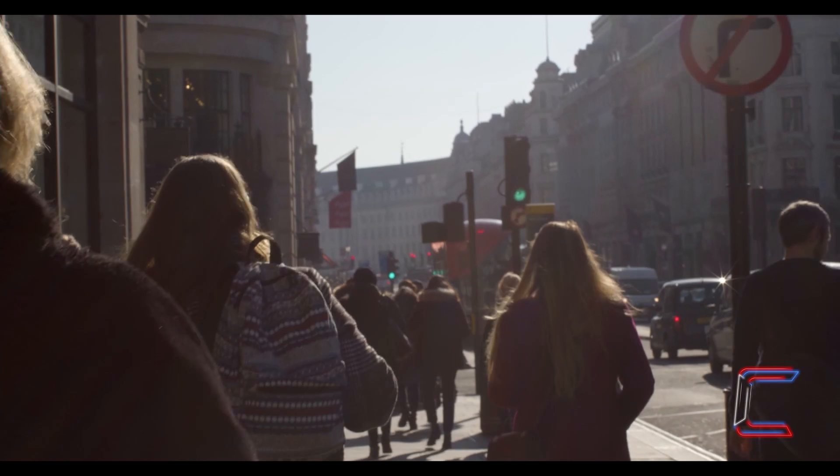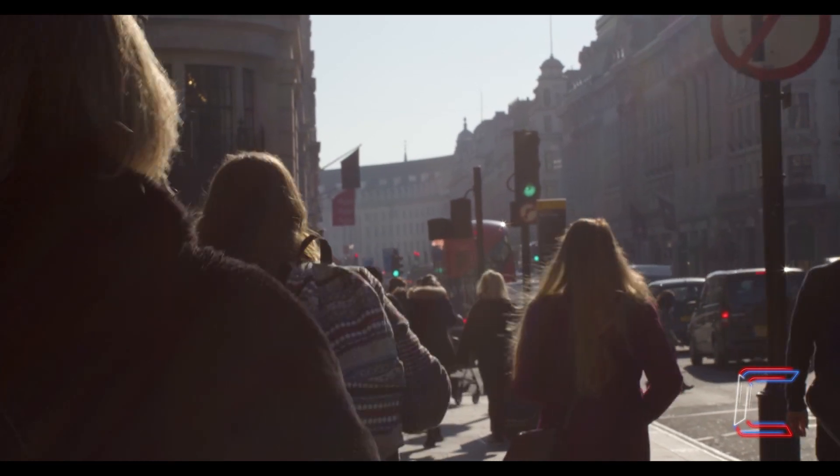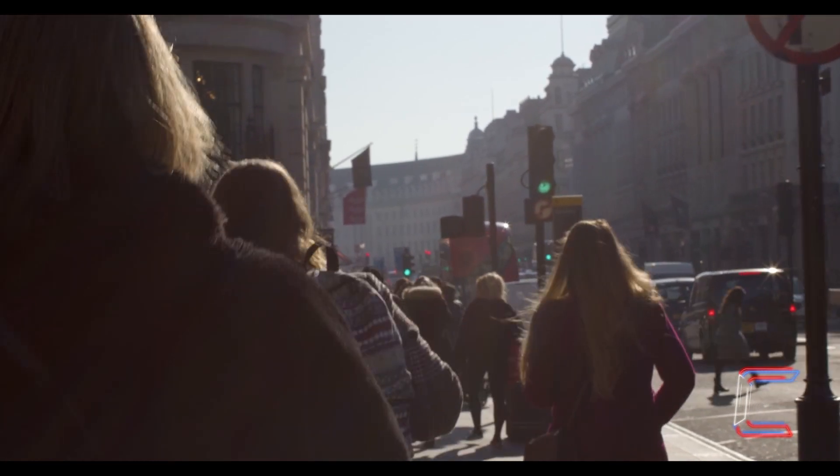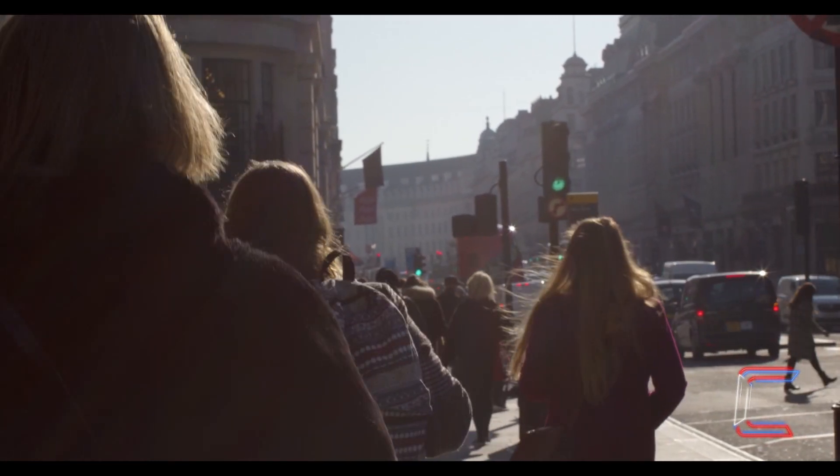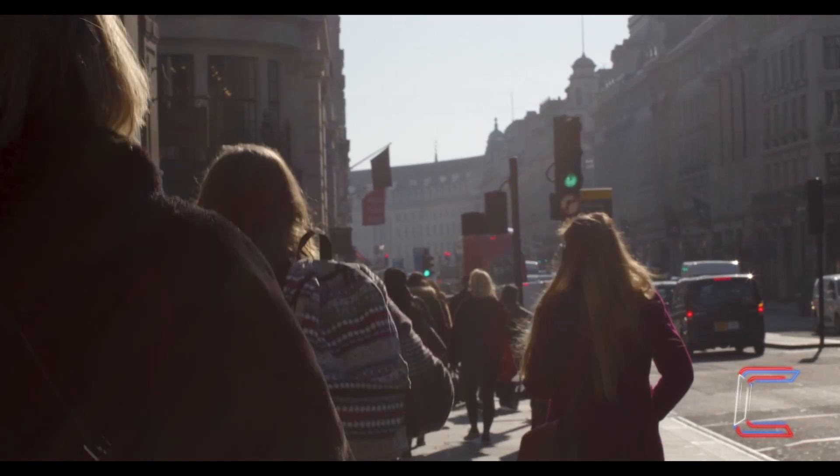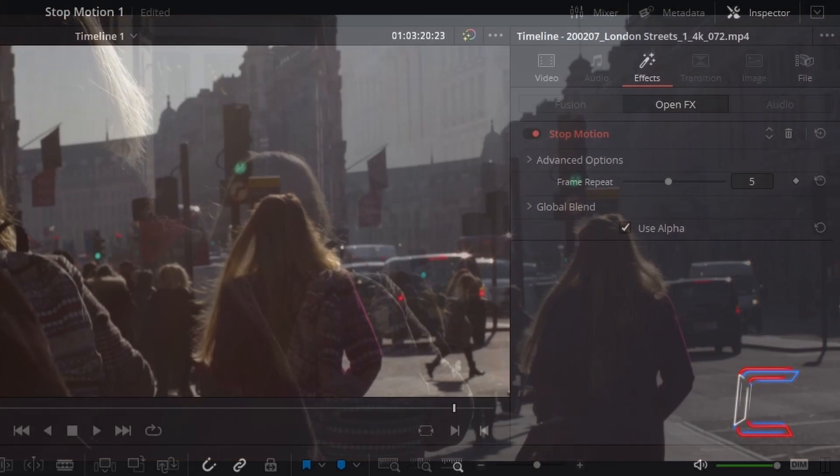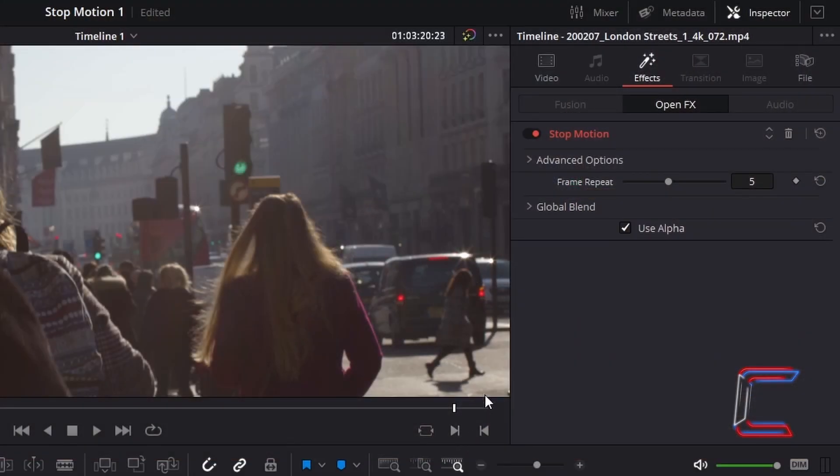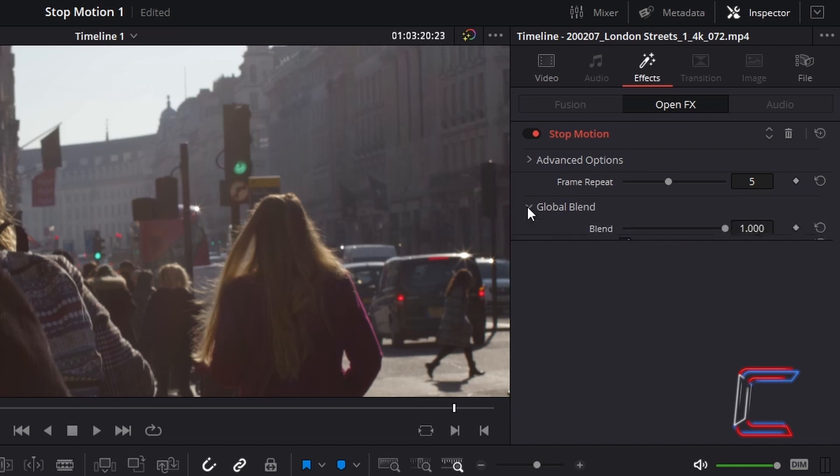You can also use the stop motion filter to add a blurred vision effect. In order to do this, select the global blend option in your inspector window to reveal the blend variable. This option will enable you to blend in frames from your original video clip that is now filtered by the stop motion effect.